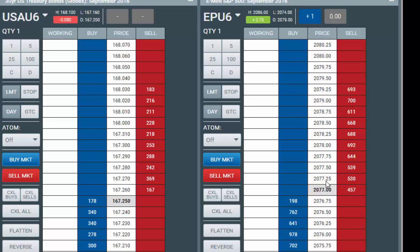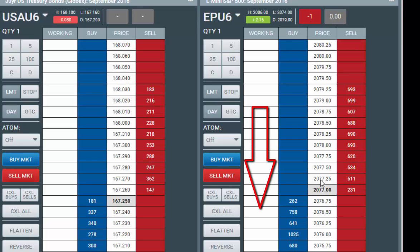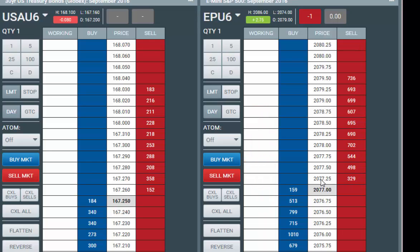If I flatten this position by hitting the bid at 76 and three quarters, I'm flat — the delta would go to zero. If I put in a sell market order and hit the bid — in this case I'm hitting 77 even — minus one is my position and the delta would be negative one. The more people hitting the bid, the lower the delta. The more people lifting the offer or aggressively buying, the higher the delta.